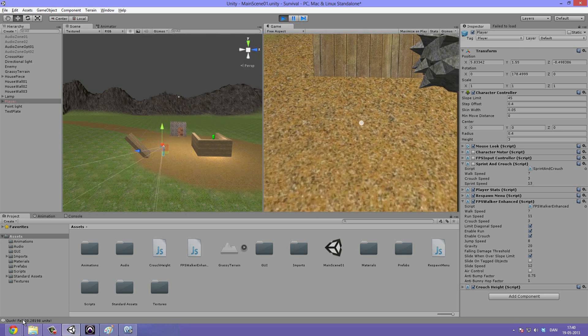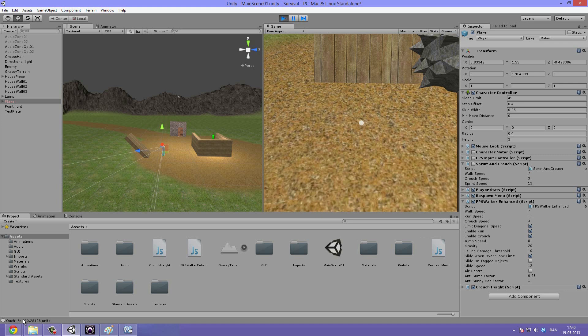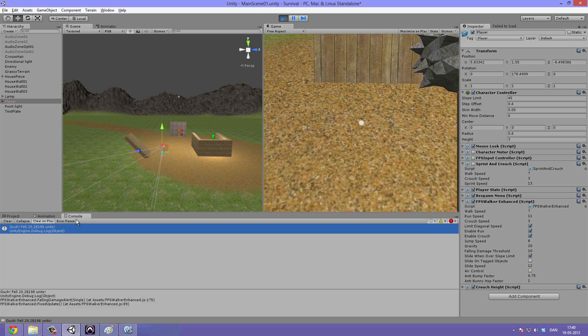Ouch. Down here in the console view, click that to open it in the console. We can see a message appears, a debug log saying ouch, we fell 23 units.